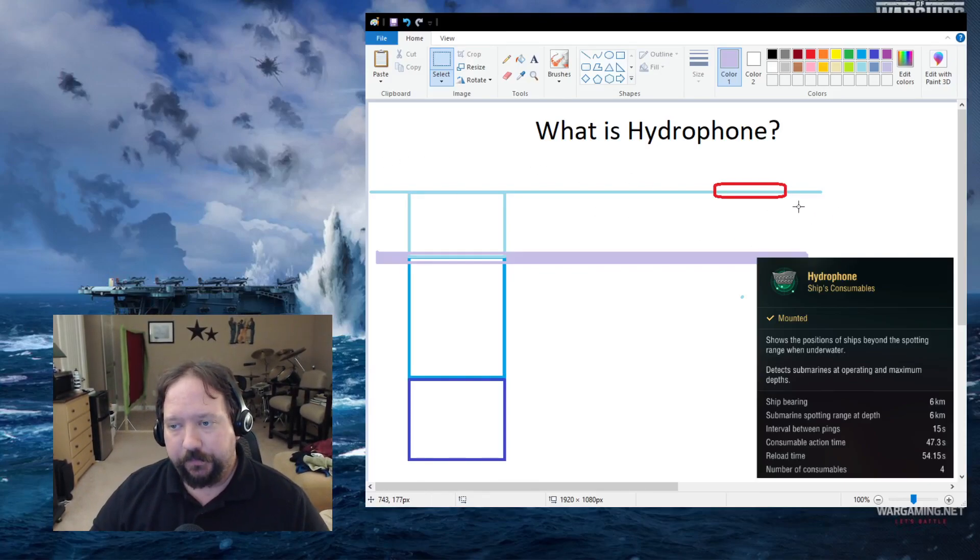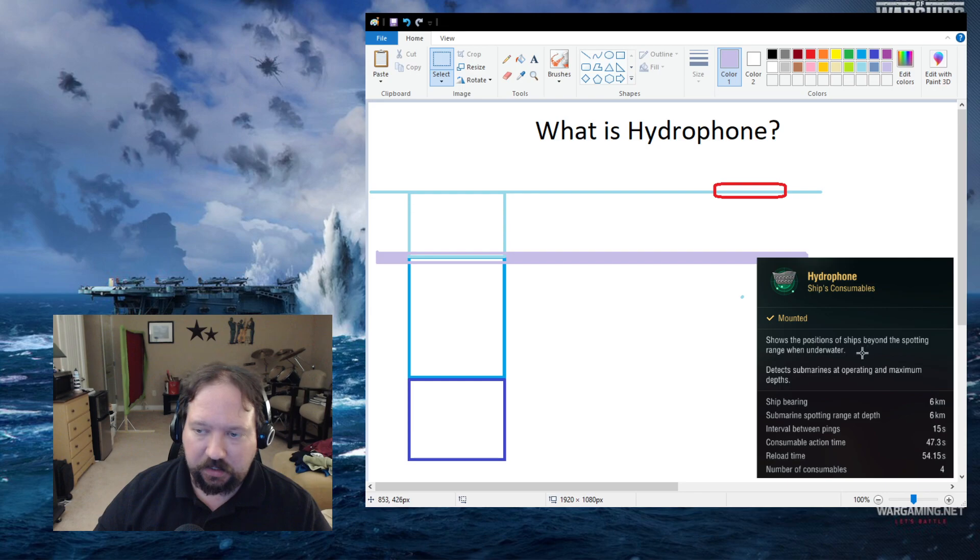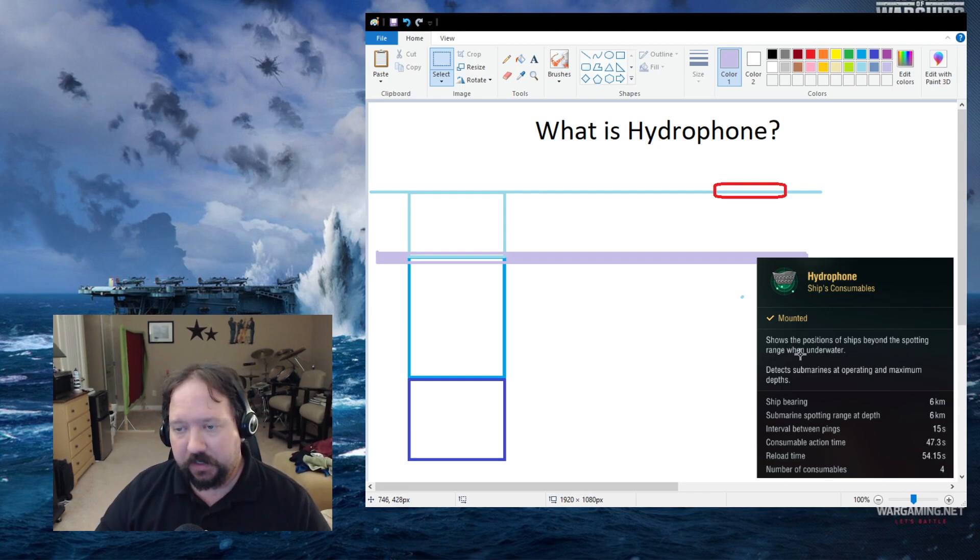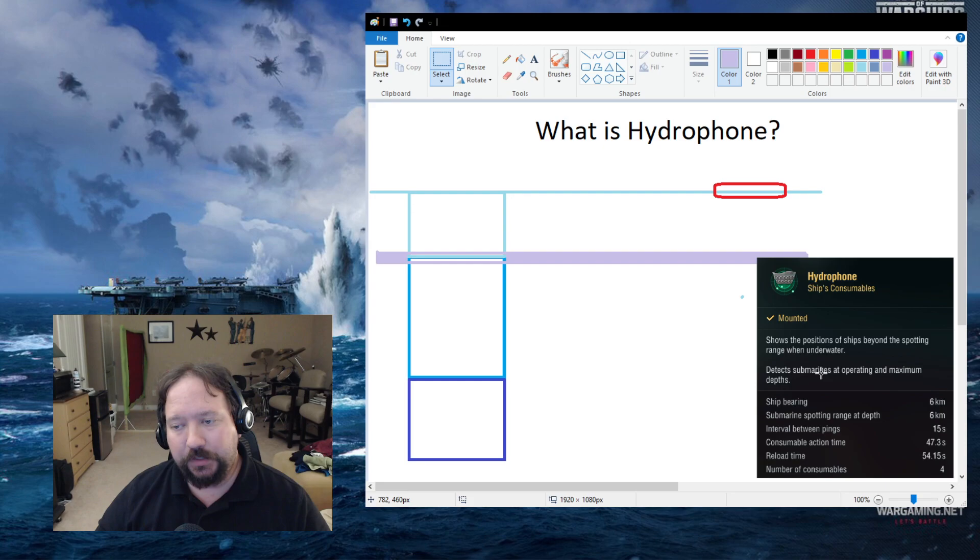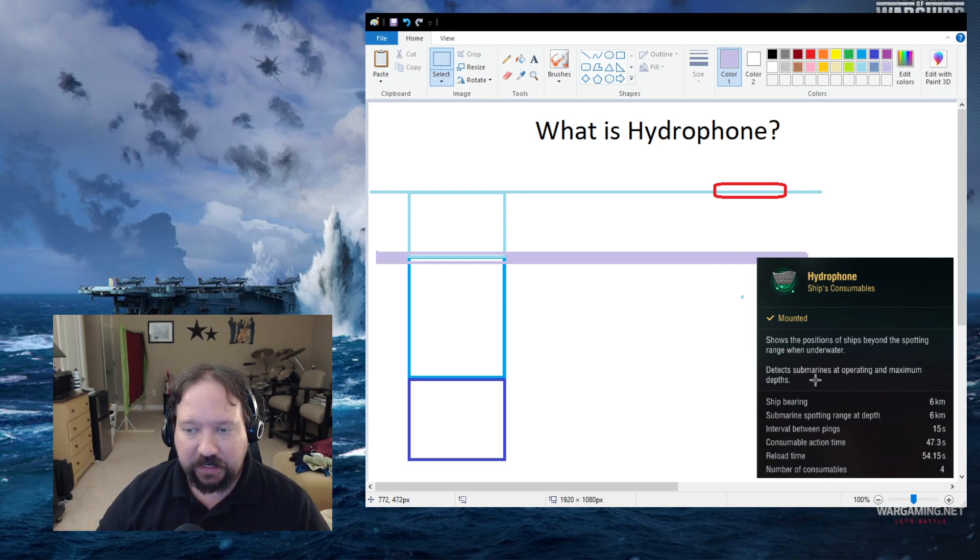What is Hydrophone? Hydrophone is a consumable on subs that shows the position of ships beyond the spotting range when underwater, and also detects submarines at operating and maximum depths.